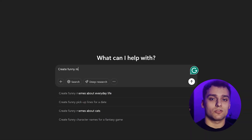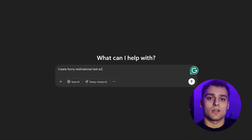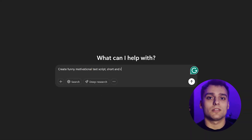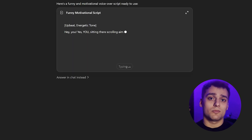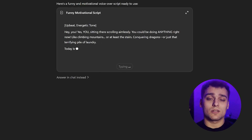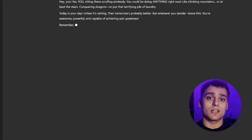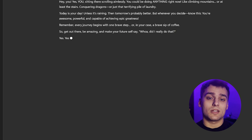Next, we need a script — something for our avatar to say. For this, I just use ChatGPT 4.5 and generate some funny, engaging and motivational dialogue. A few tweaks and we have something solid.